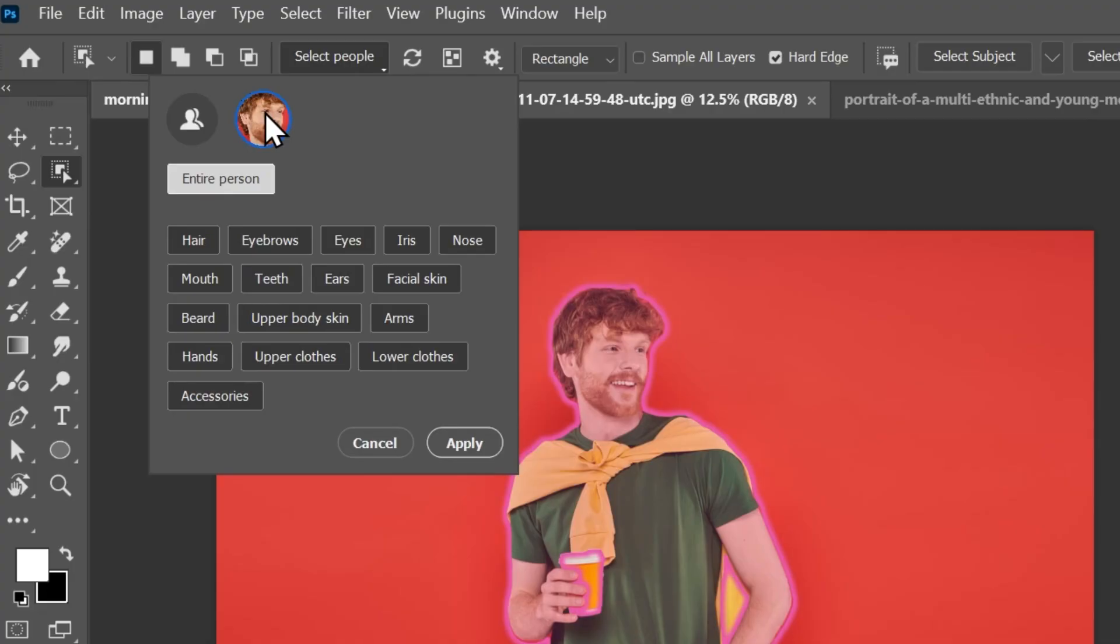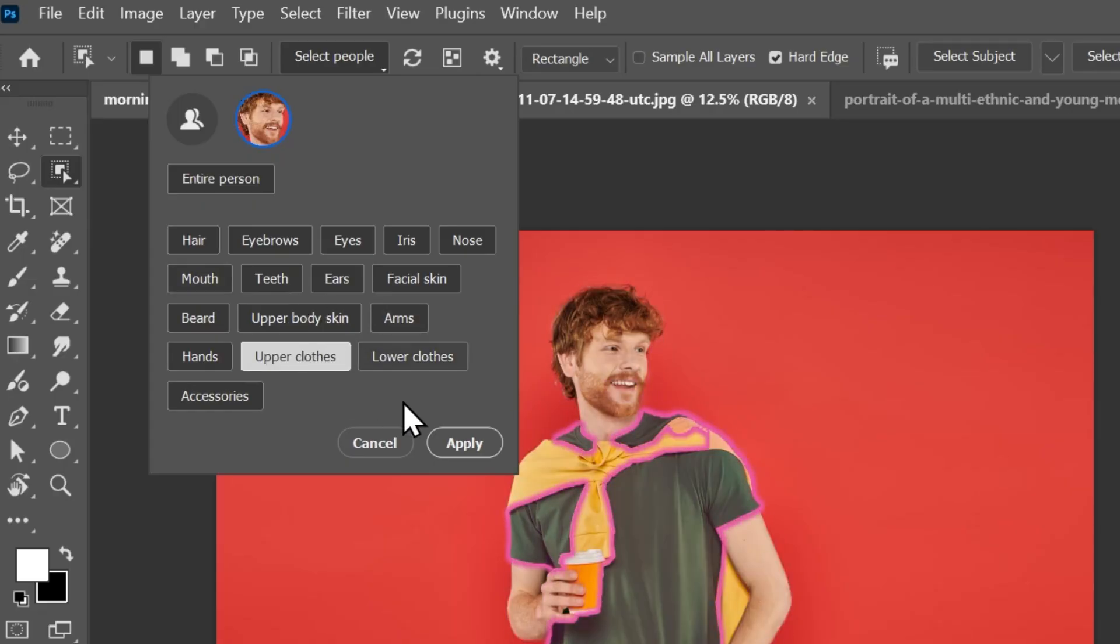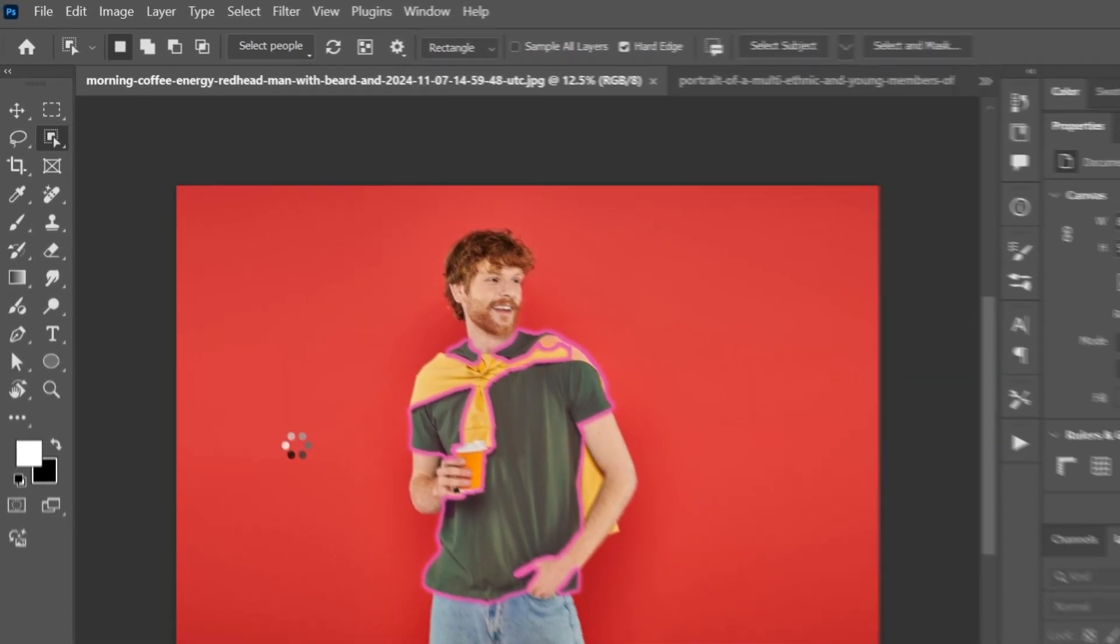Hair, eyebrows, eyes, iris, nose, even the beard is detected here. Click on any of these and then click apply to create a selection around it.